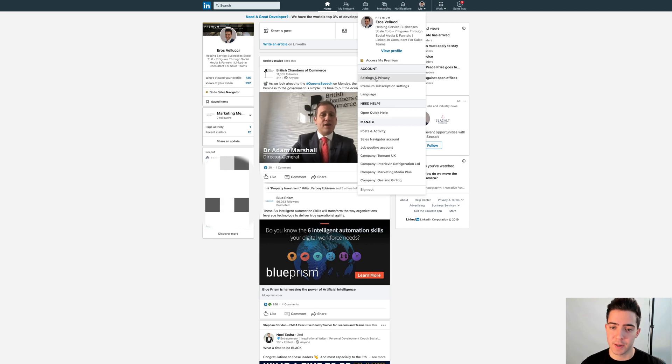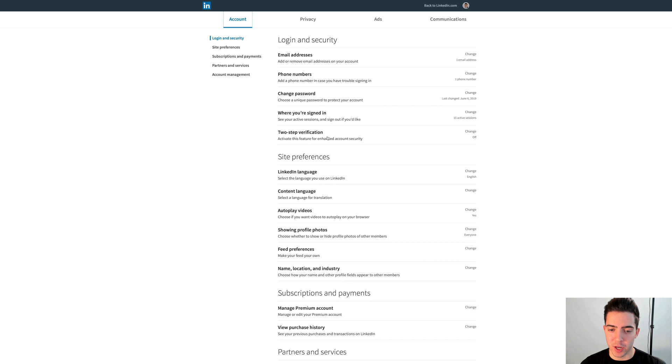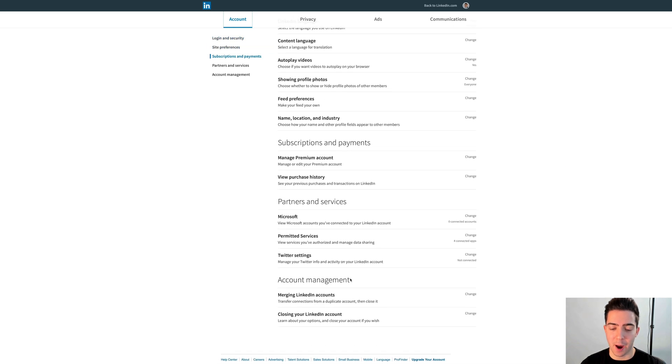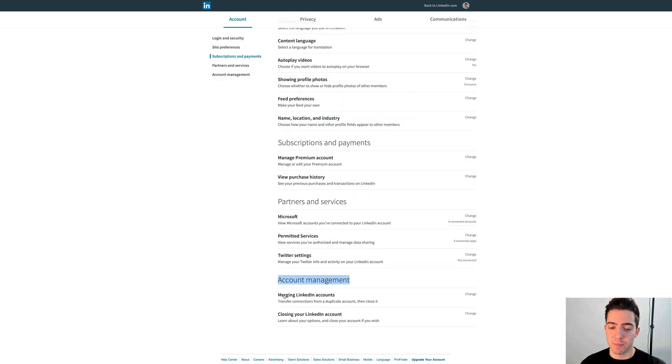Okay, so the first thing LinkedIn will do is put you onto the privacy section. You want to go over to Account and scroll right to the bottom and you'll see Account Management.